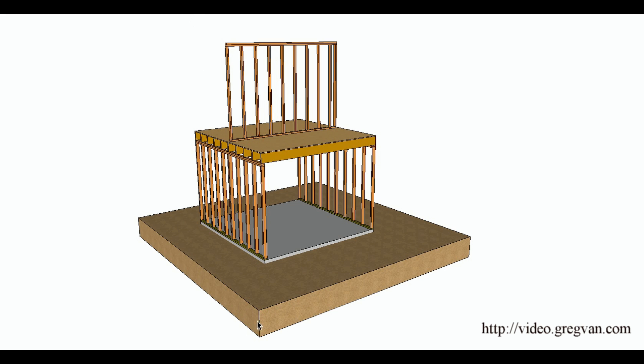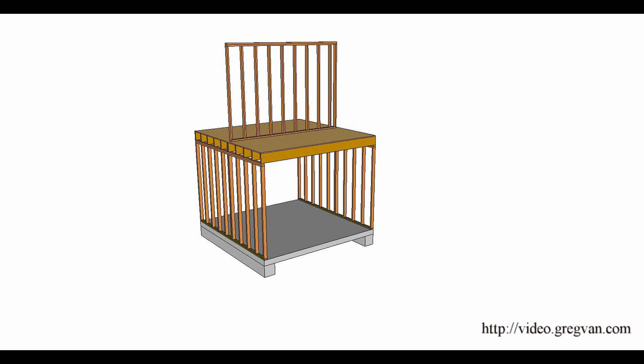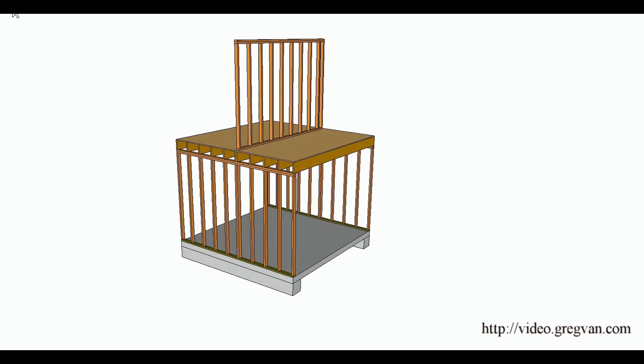Now again we've got our soil in here. Let's remove it to give you a better idea of what we're looking at. Footings, walls.